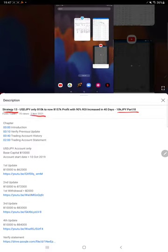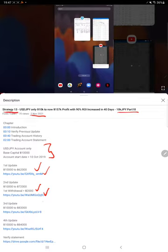As you know, in the YouTube description you can get the strategy details, profit update, and the trading account statement. You can verify all the details on how this strategy is performing with all the live trade history.